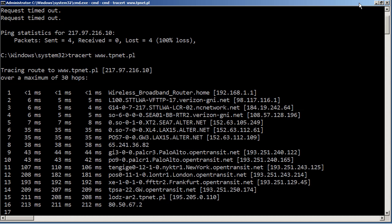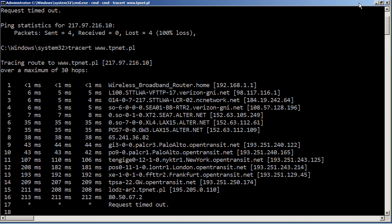Then you can see that it actually hits a tpnet.pl server on HOP15, 195.205.0.110. Then after that, we're having trouble because we're not able to resolve the IP address into the host name.